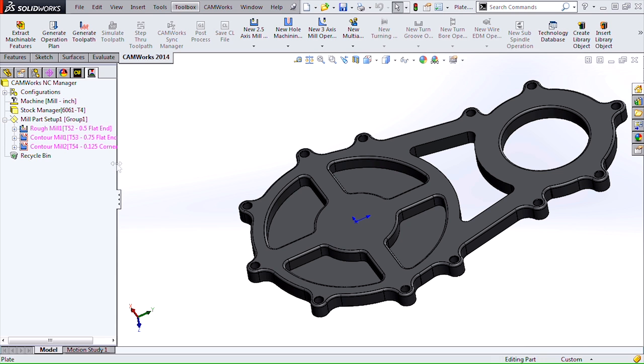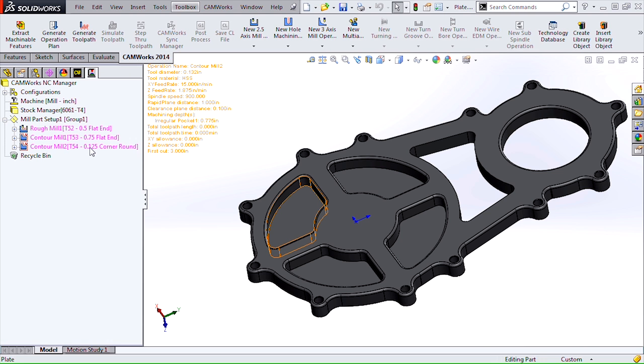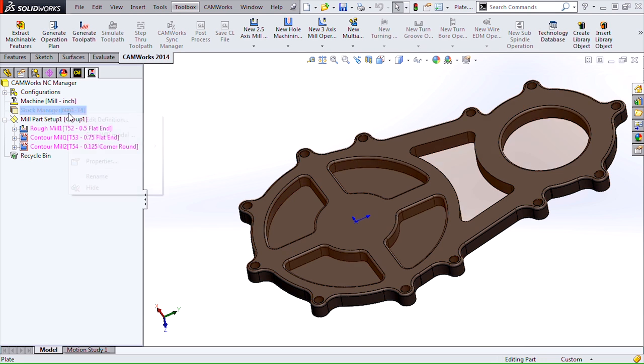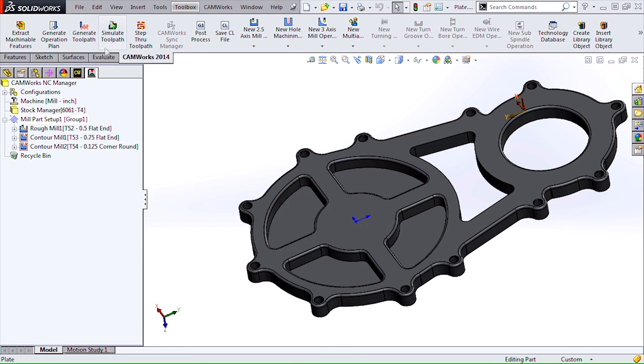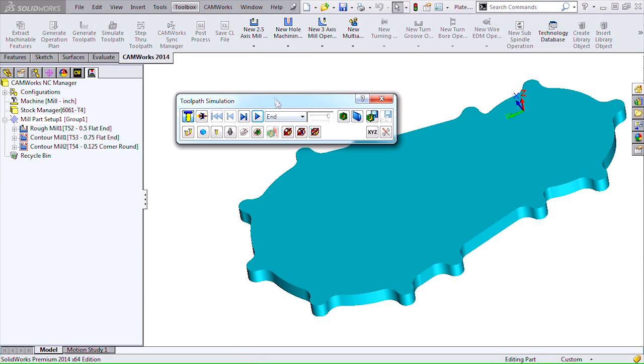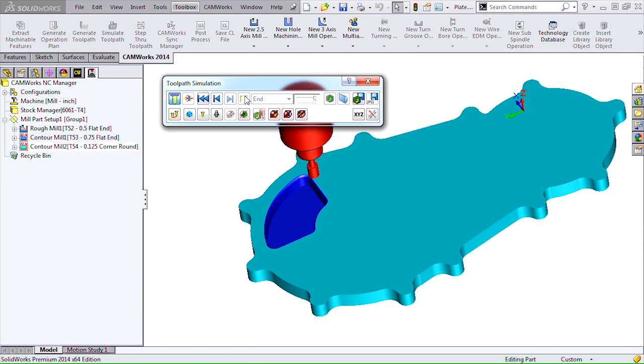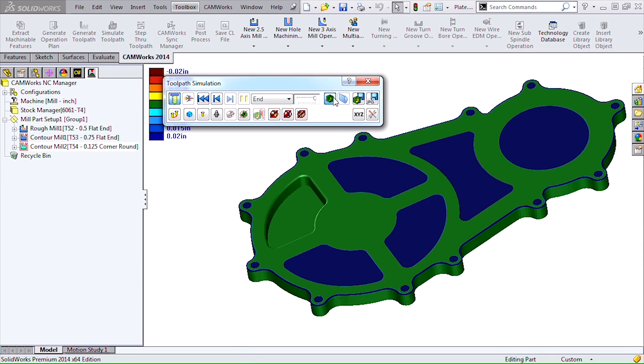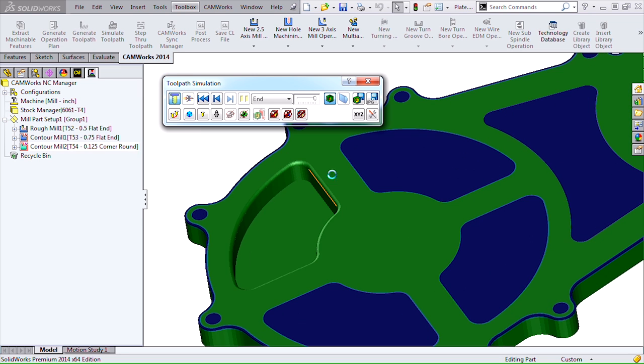You'll see what I mean here. There's our eighth inch corner round tool and we'll simulate that tool path. You can see that our fillet was created there very nicely. We didn't gouge the part. That's always good, right?